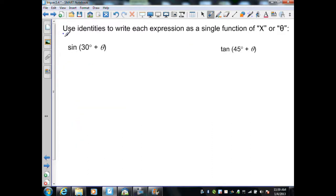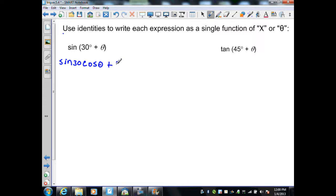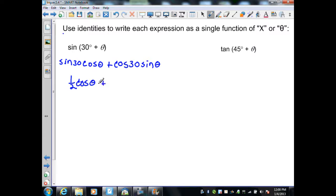In this example, we use identities to write each expression as a single function of theta. Using the sum identity for sine with sine(30 + θ), we get sine(30)·cos(θ) plus cos(30)·sine(θ). Substituting unit circle values, sine(30) = 1/2 and cos(30) = √3/2, giving (1/2)cos(θ) + (√3/2)sine(θ), now expressed as a single function of theta.